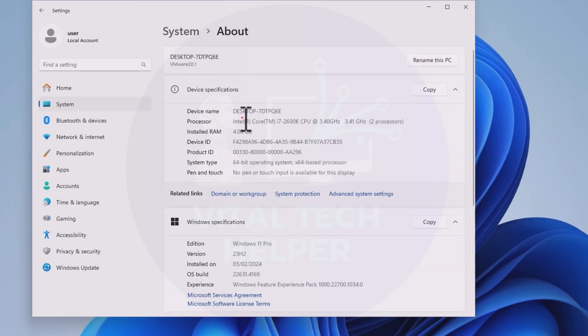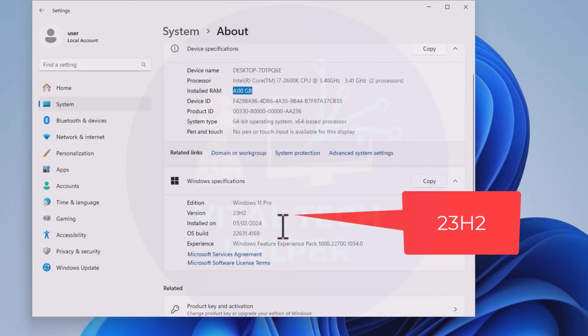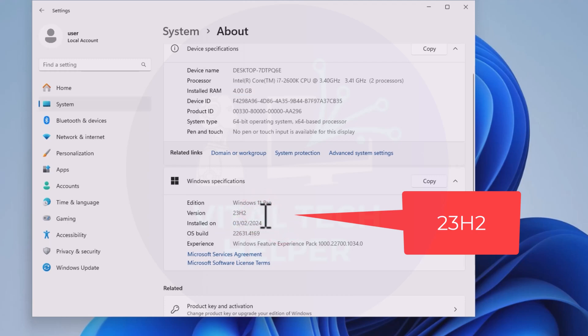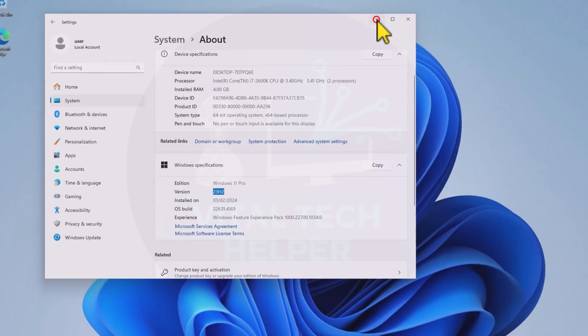As you can see, this PC is currently running Windows 11 23H2, and I'll demonstrate that the CPU is not supported for this upgrade.